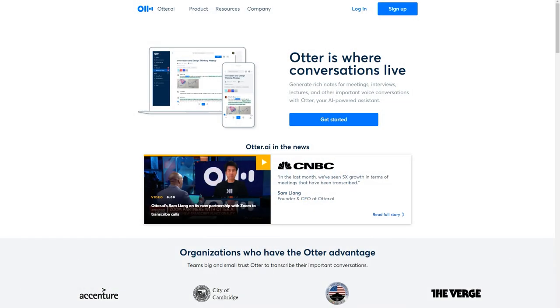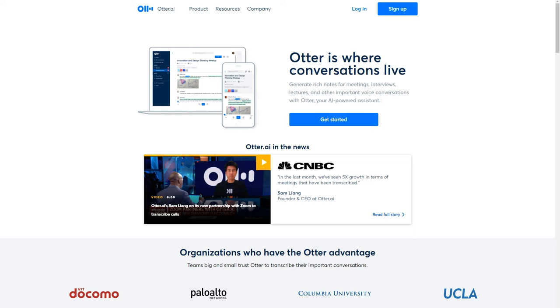Otter is where conversations live. Generate rich notes for meetings, interviews, lectures, and other important voice conversations with Otter, your AI-powered assistant.